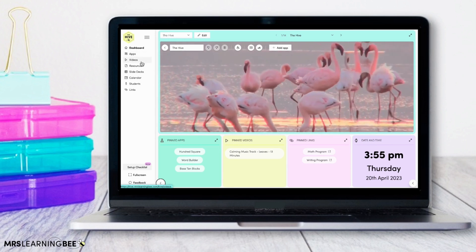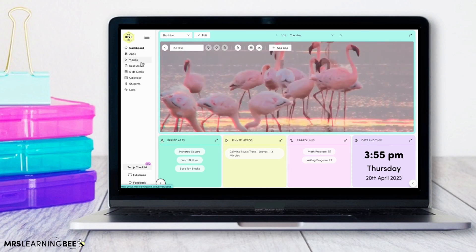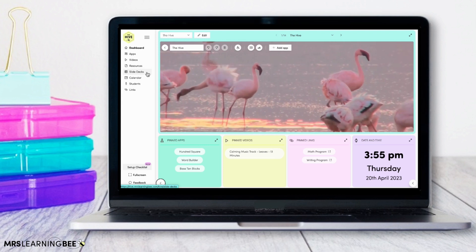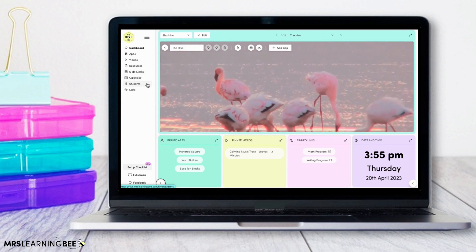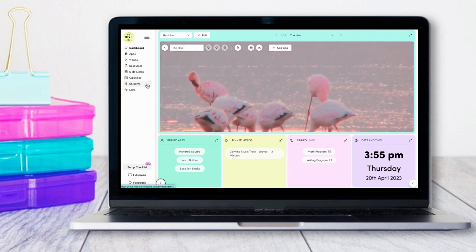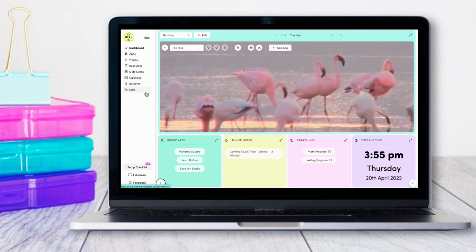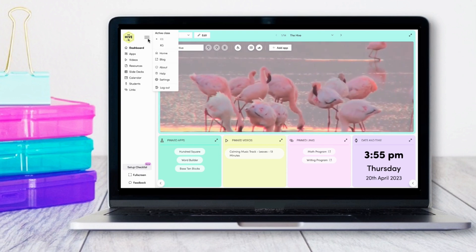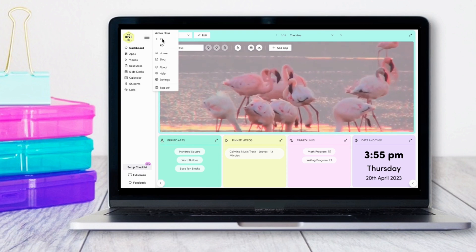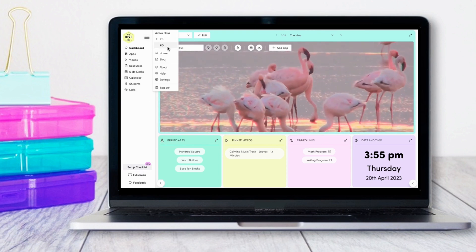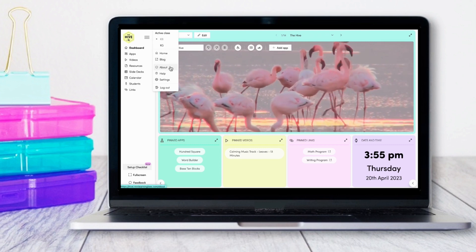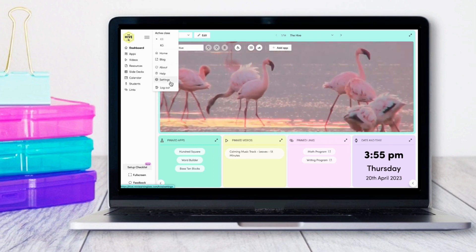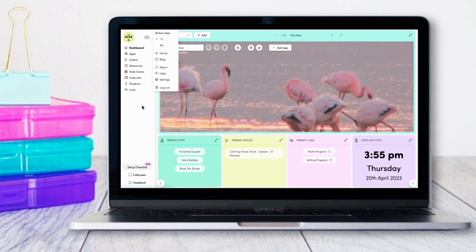Here you can access your apps, videos, resources, slide decks, calendar, students and your links. You can also access your setup checklist and all of your other settings, including which of your classes is active, and your account settings can be accessed up here.